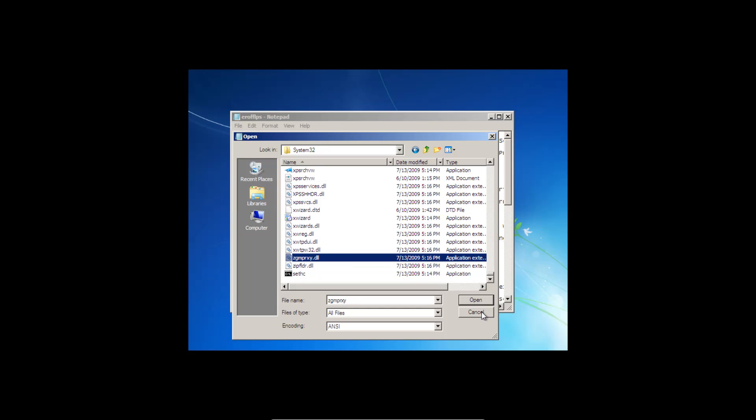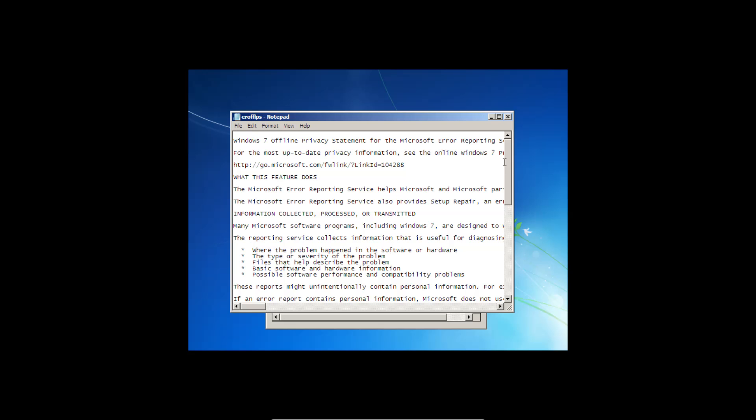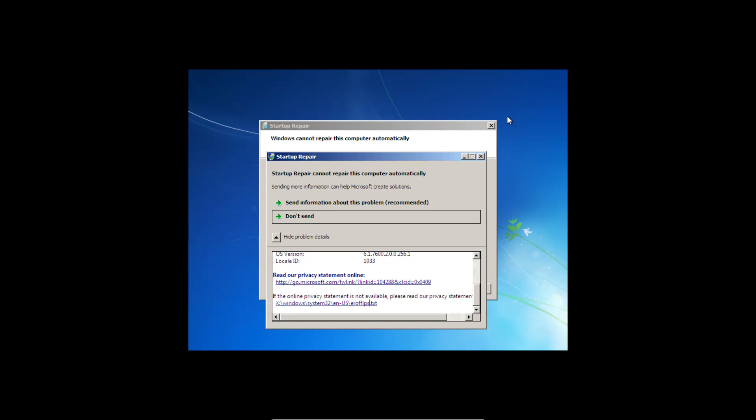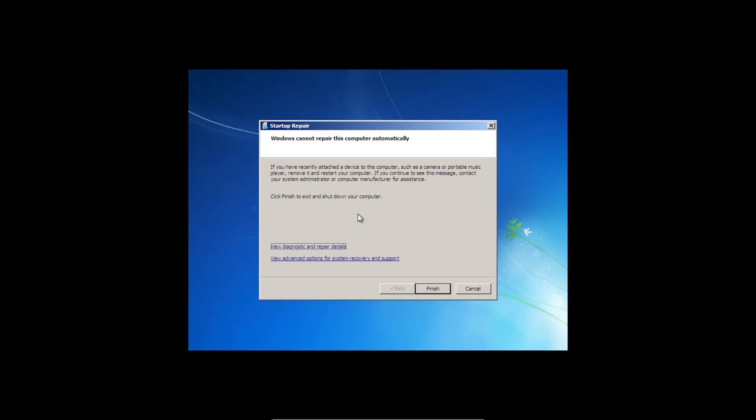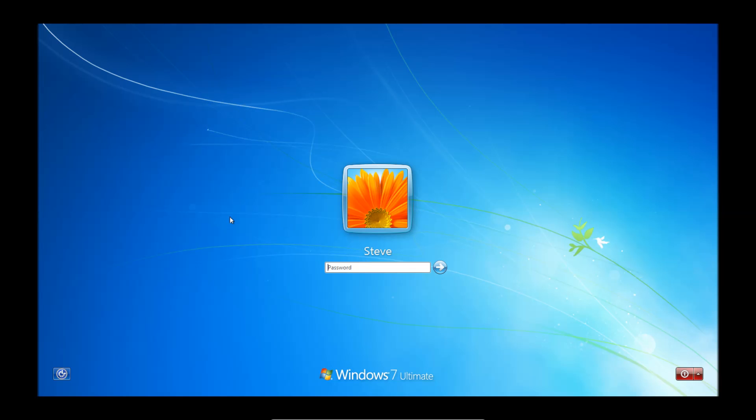And then click cancel, close the window, click don't send, and click finish. So now we're going to restart the computer. And we should end up back at the login screen.